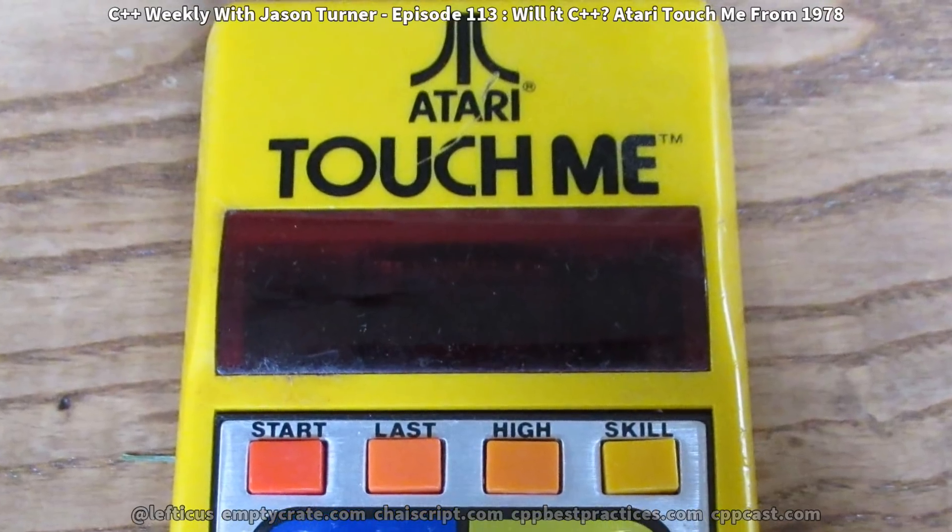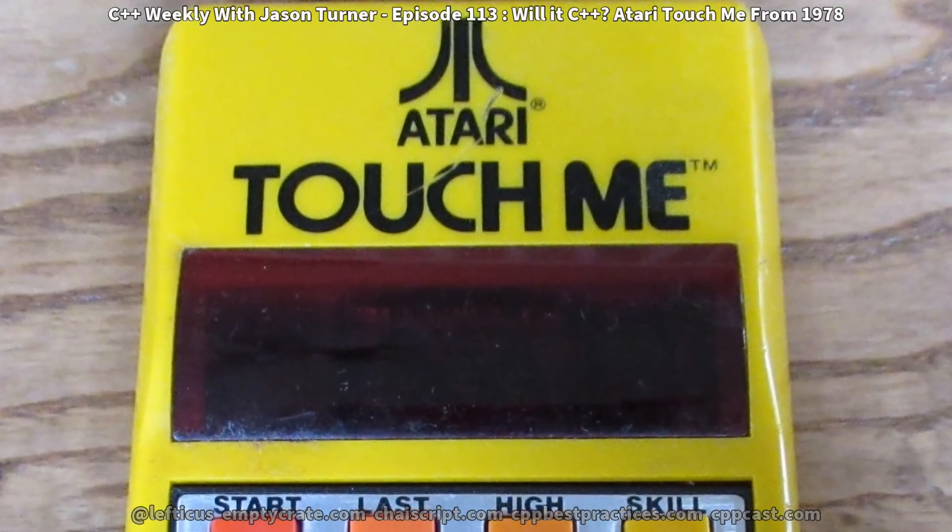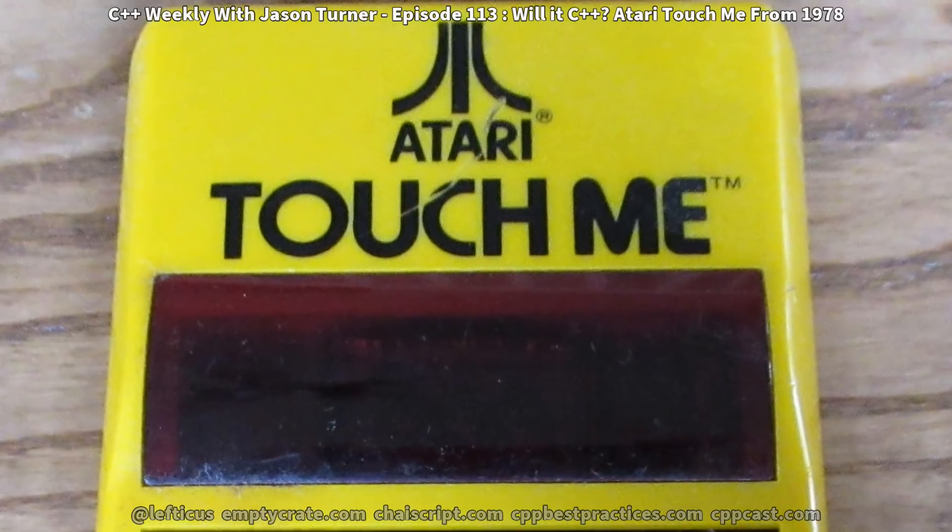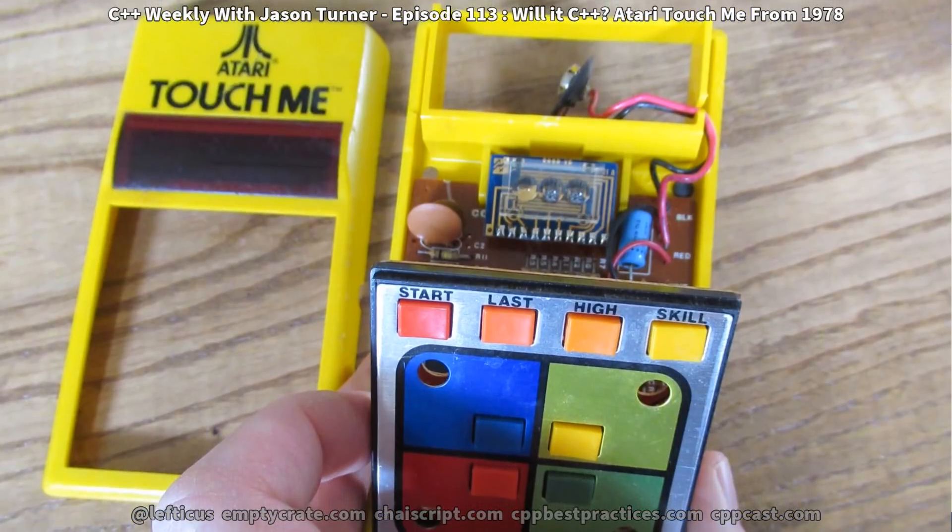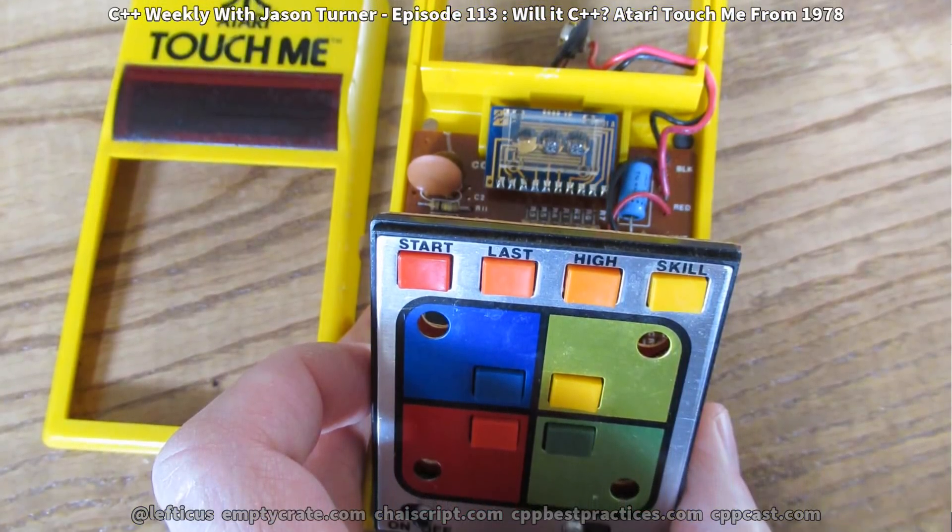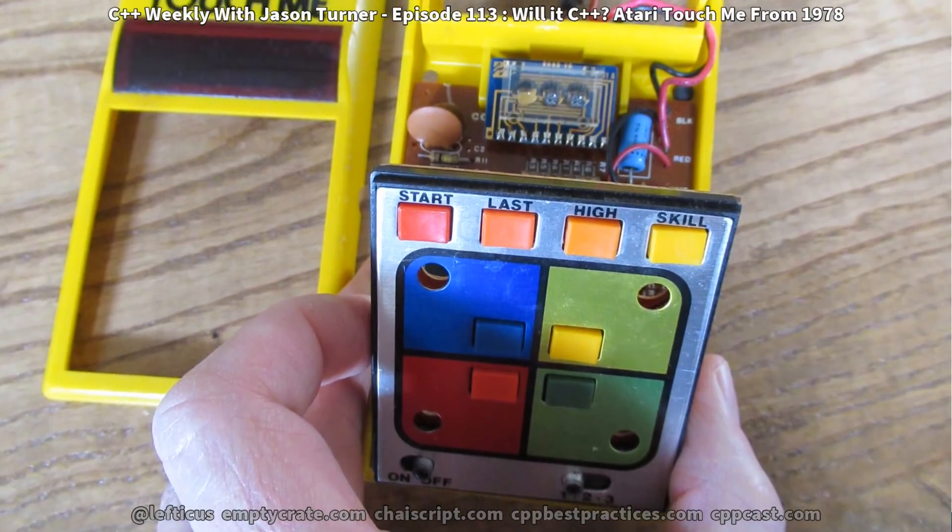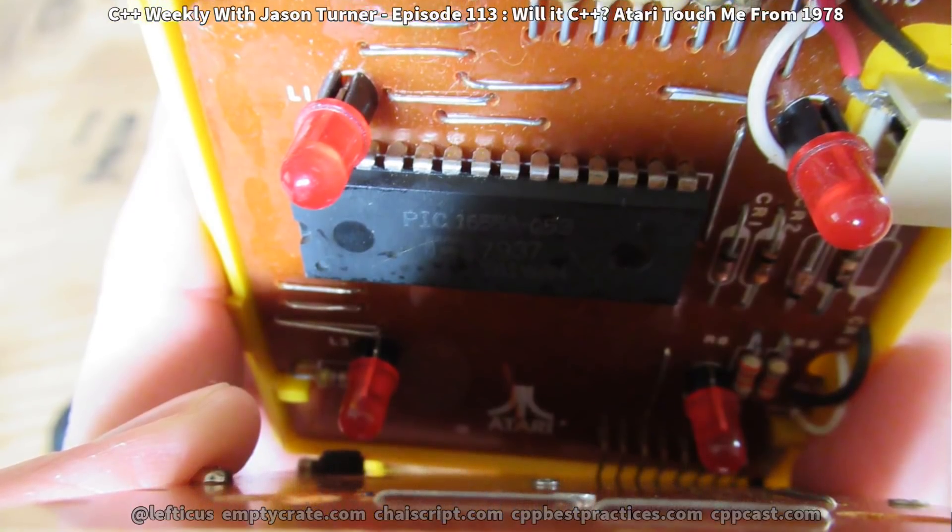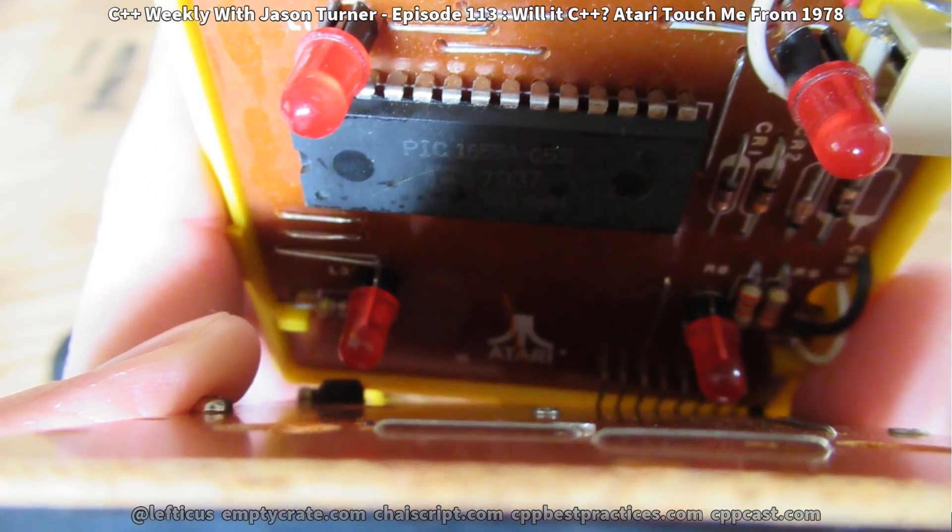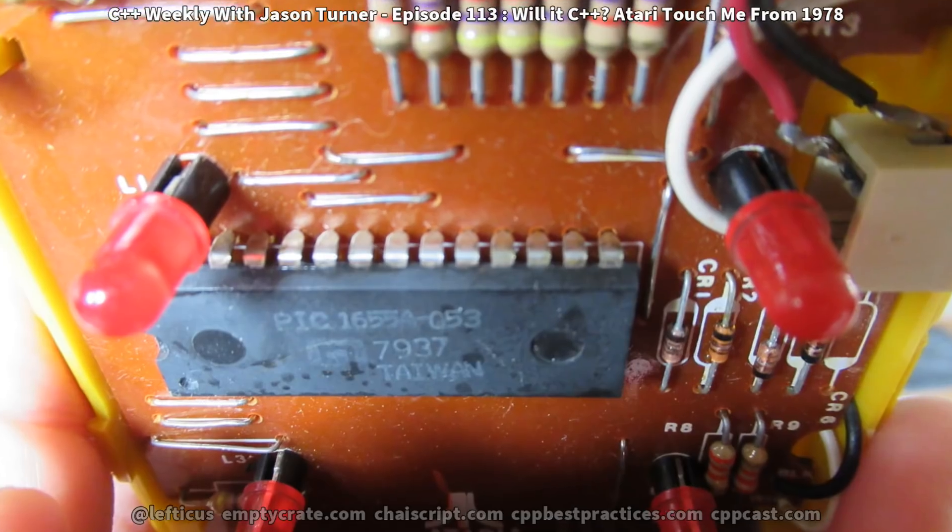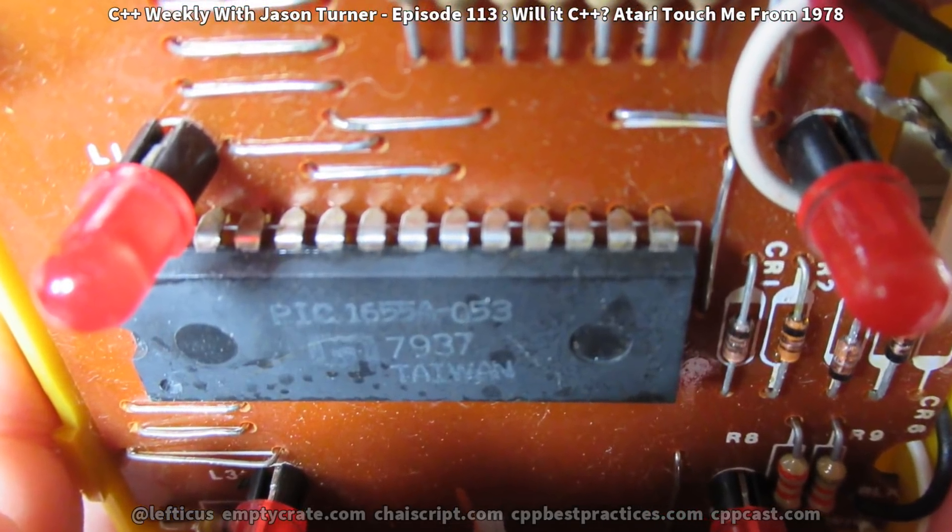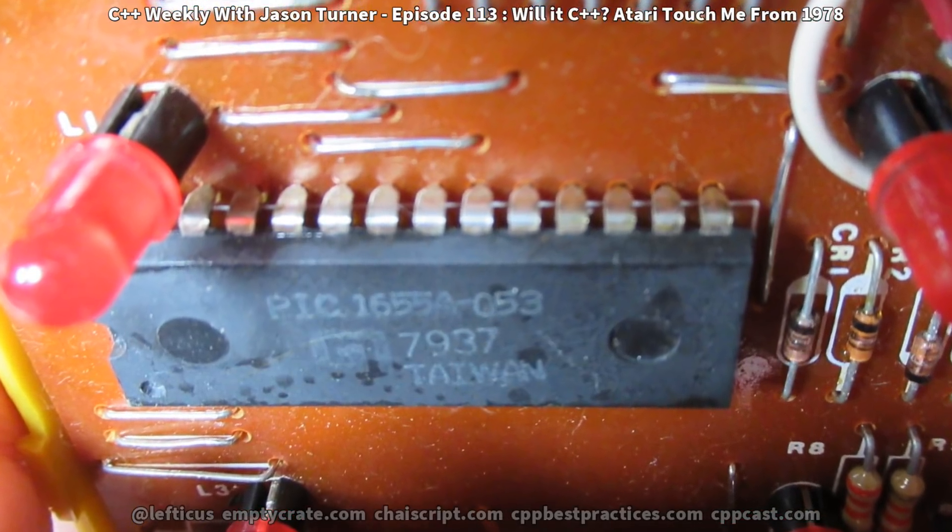And when it popped open, I thought, hey, I'm kind of curious what makes this tick. So I peeled back the input device a little bit, and saw that there was a single chip in here with the model number PIC-1655A-053.